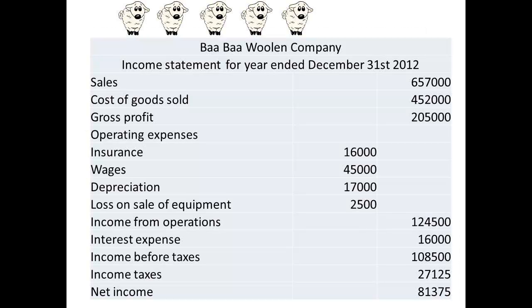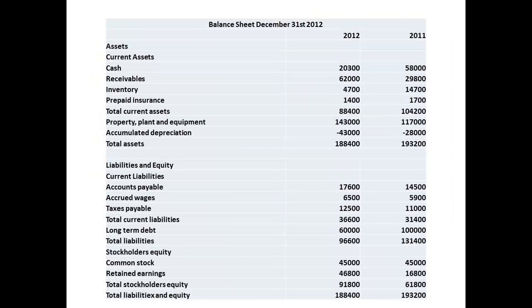Let us work through an example starting with statements from the Barbar Woolen Company, which manufactures a number of woolen garments. Here the income statement is shown. We shall need the balance sheets for the last two years, because we are going to use information calculated using the starting and ending balances in a number of accounts.